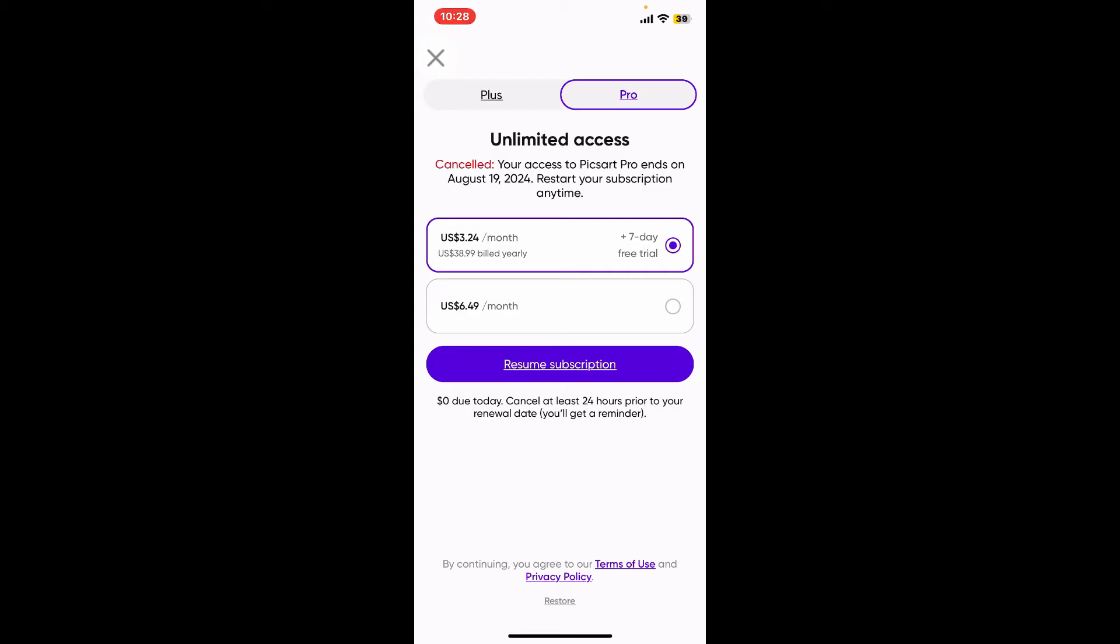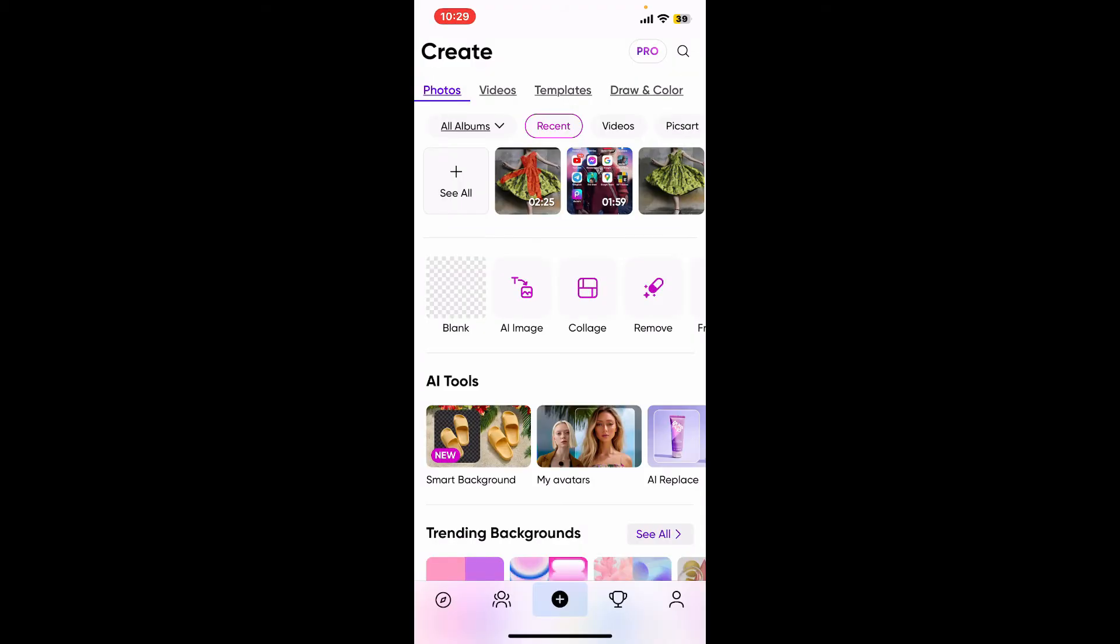In order to complete your subscription, once you subscribe to the premium version of Pixart, any new edits you save will automatically be free of the Pixart watermark. So that is how you can easily remove watermark from Pixart.